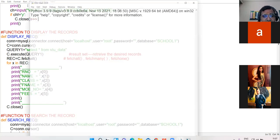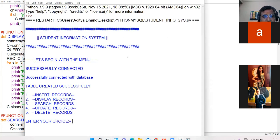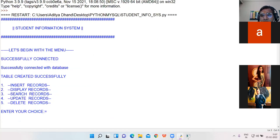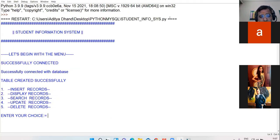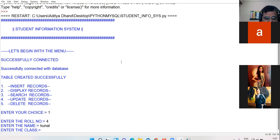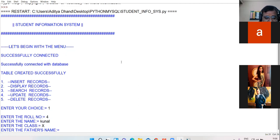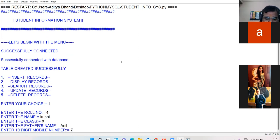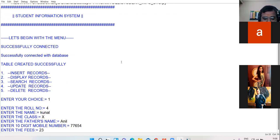Let me run this. Enter your choice — I give choice 1. Enter roll number: 4. Enter name: Kunal. Enter class, enter father name: Anil. Enter mobile number: 77654. Fees: 2300.